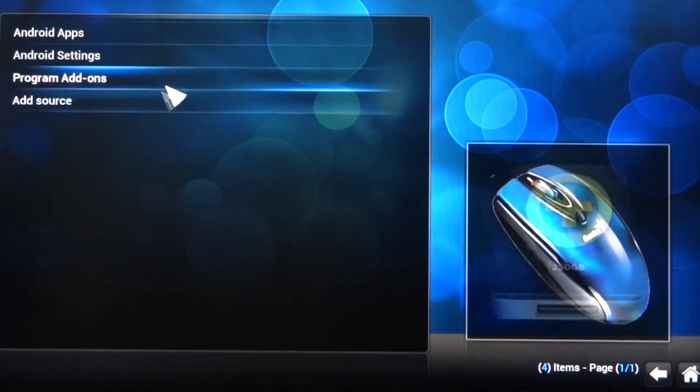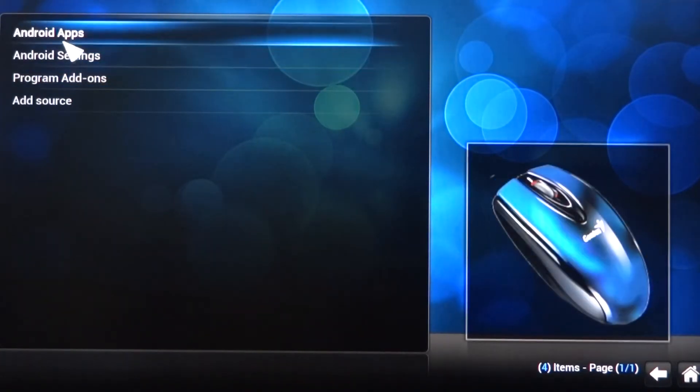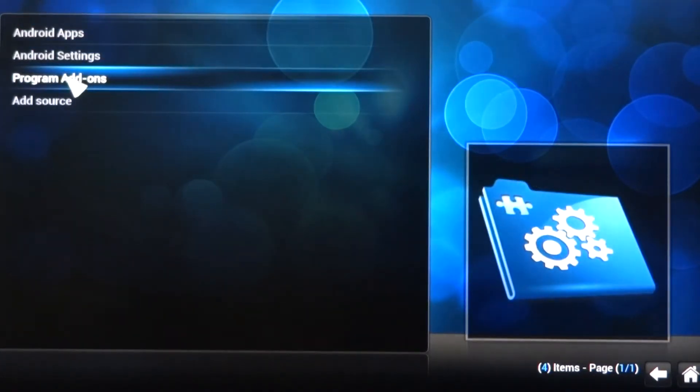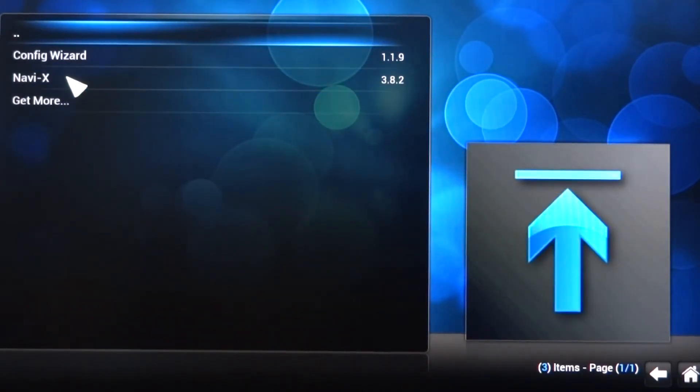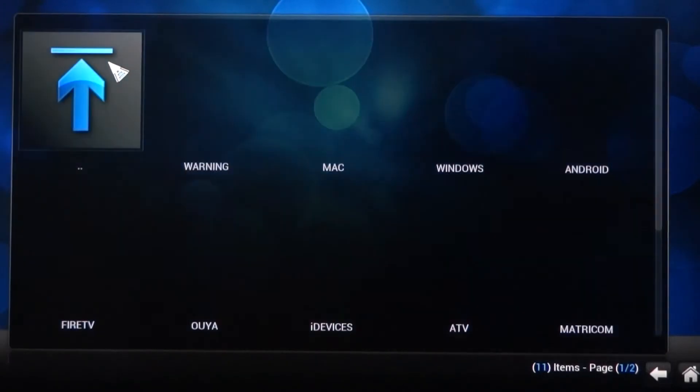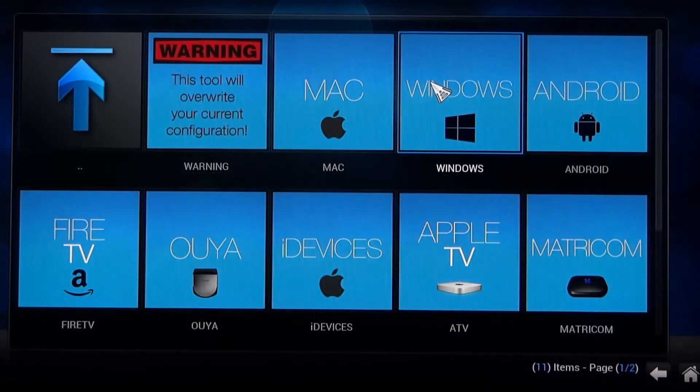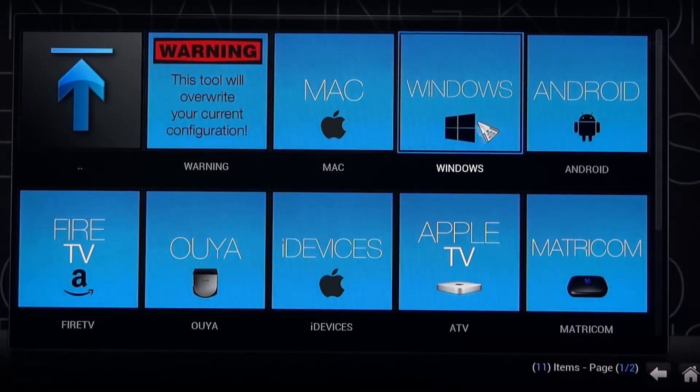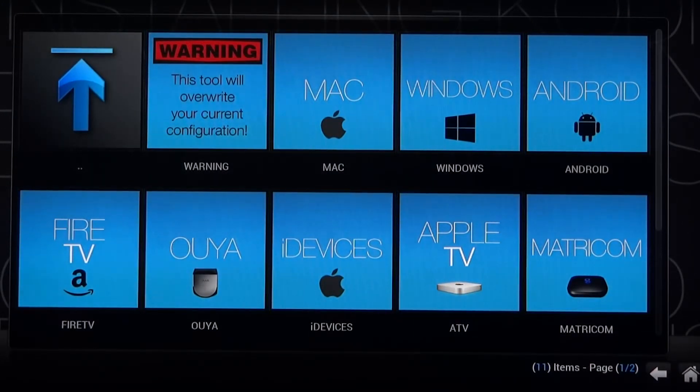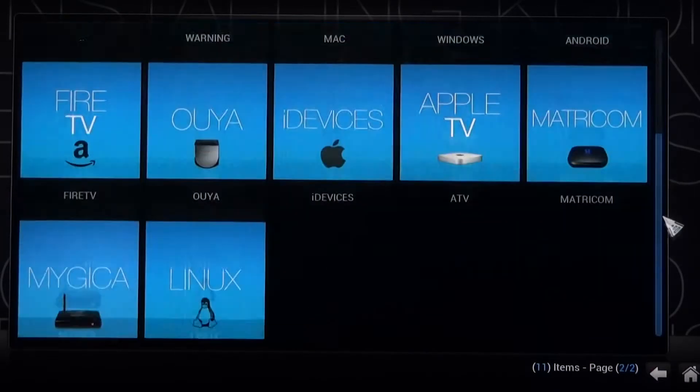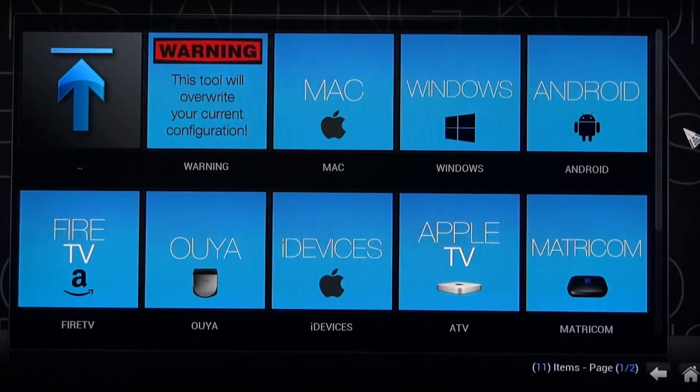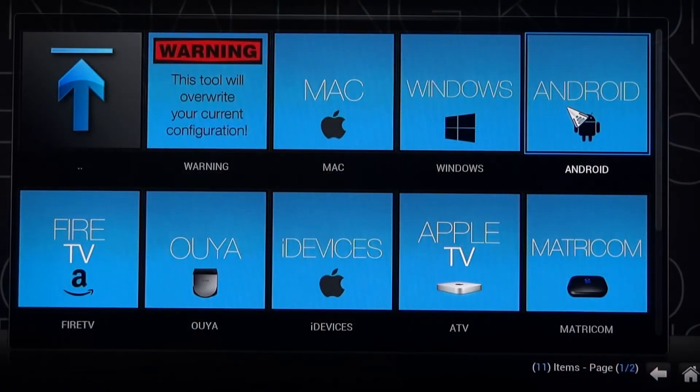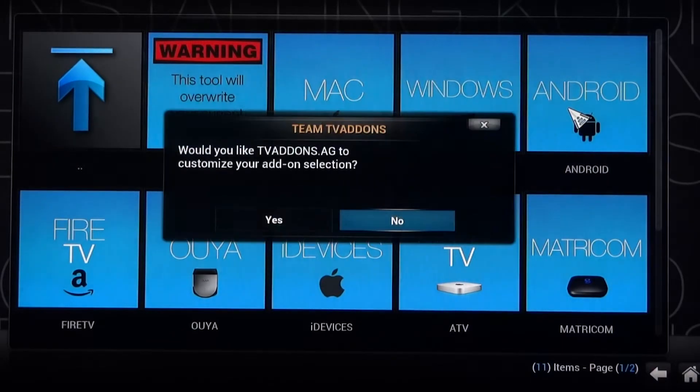The next thing we're going to do is Program Add-ons. We want to make sure that, because this is an Android device, that we get it flashed into a program that's functional. In Program Add-ons, we're going to select the Configuration Wizard. Program Add-ons Configuration Wizard. Now this is going to flash the box. We do not want to flash it into a Mac or a Windows or a format for Apple TV or one of these other devices here. We do want to select Android in the upper right-hand corner. Not anything down here, Linux or Mytica. We do want to use the Android platform because this is an Android media streaming device. Very important. Click on Android.